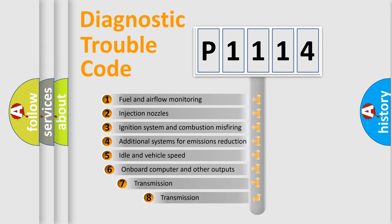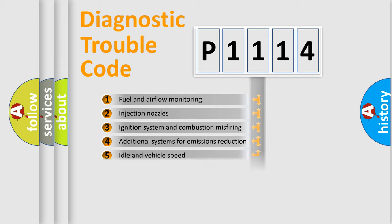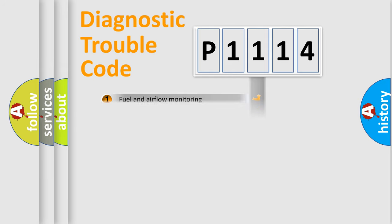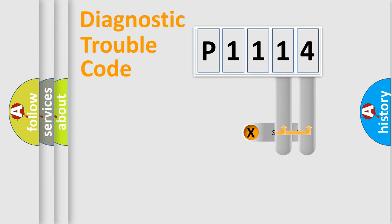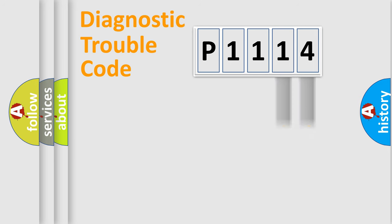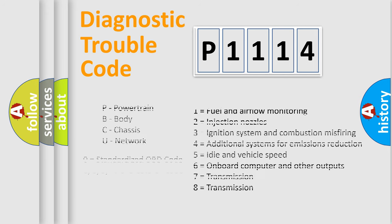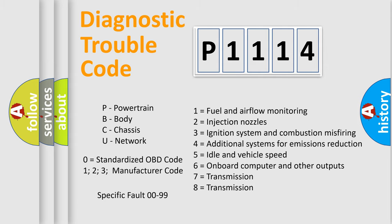The third character specifies a subset of errors. The distribution shown is valid only for the standardized DTC code. Only the last two characters define the specific fault of the group. Let's not forget that such a division is valid only if the second character code is expressed by the number zero.